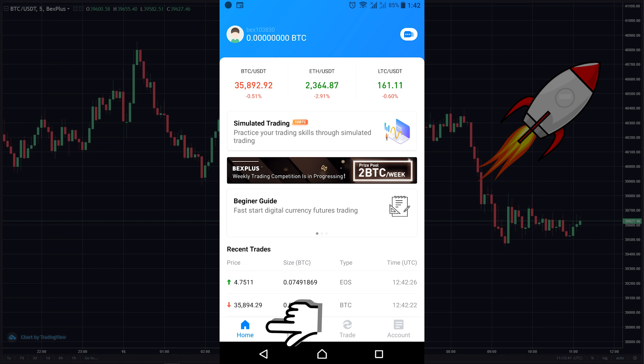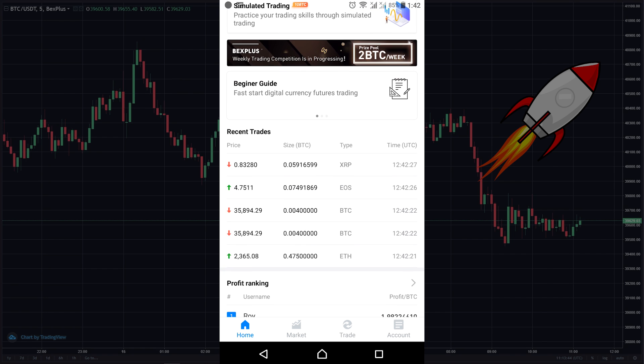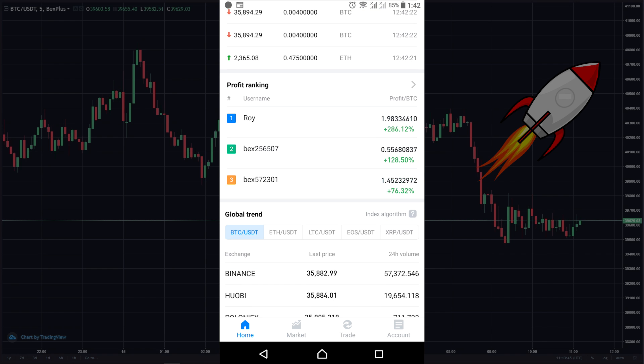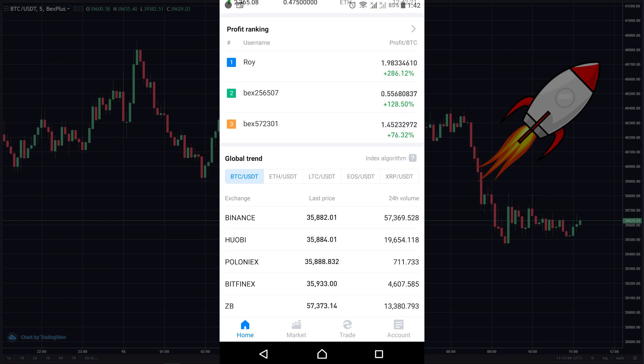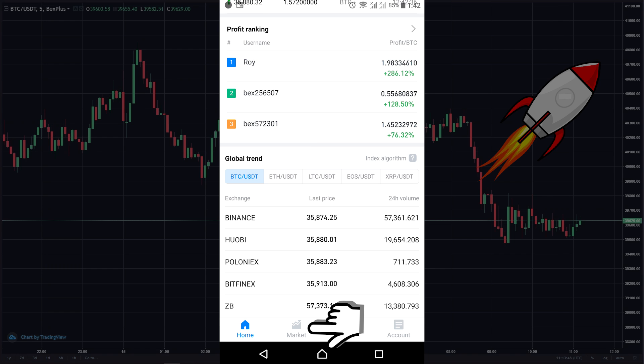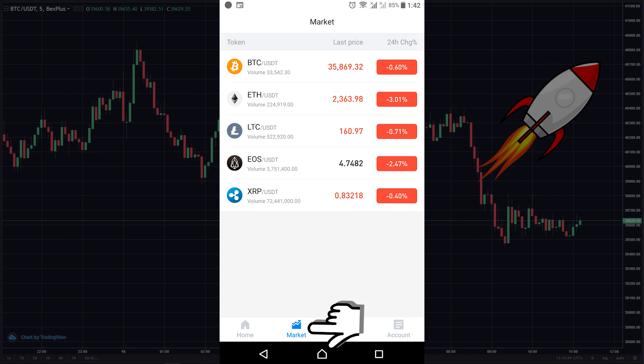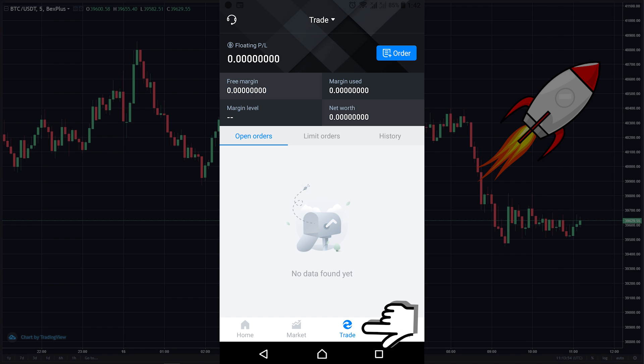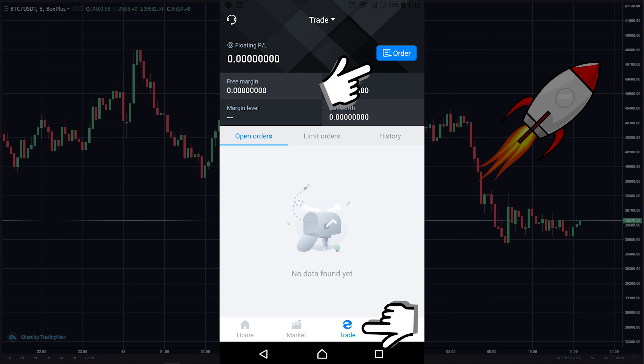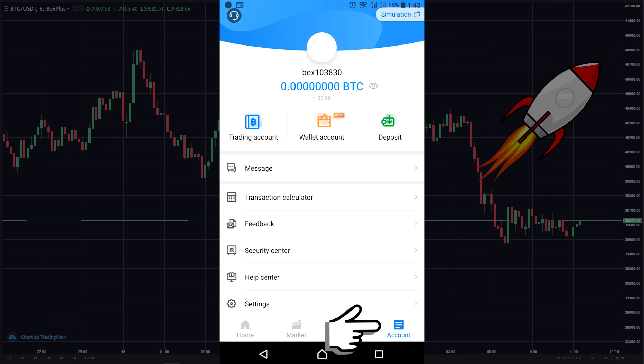In the home page you can watch the recent trades, and if you scroll down you can also watch the global trend. In the market page you can find each token's price in real time. In the trade page you can see your margin and make an order. In the account page you can deposit and withdraw BTC to your account.